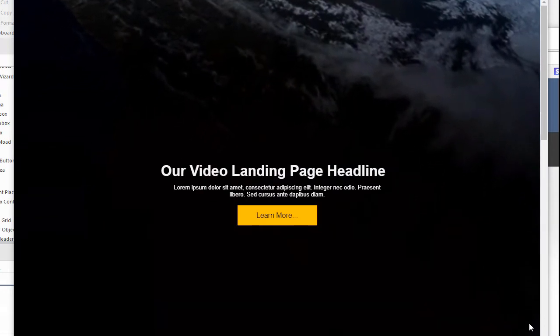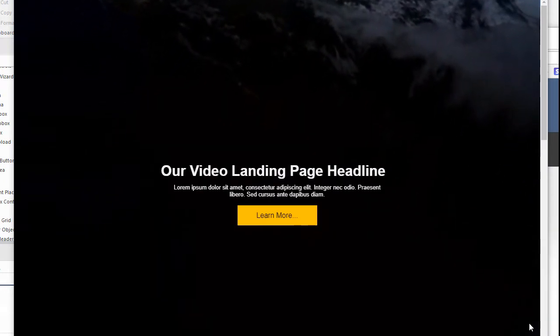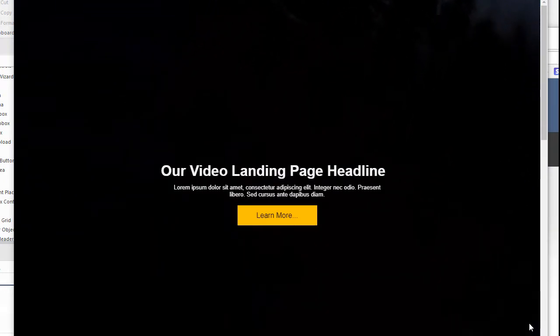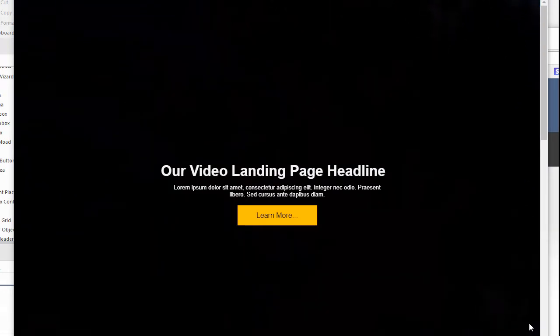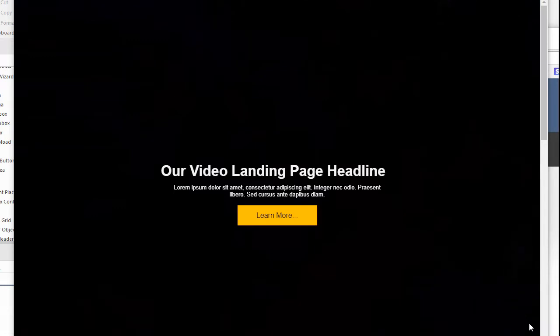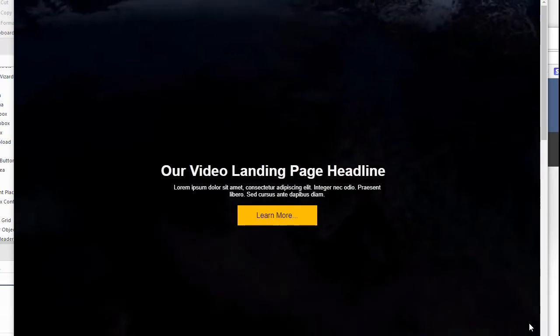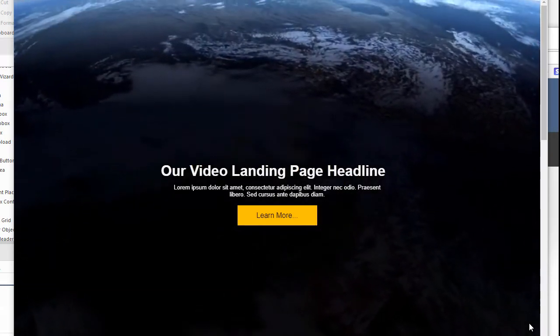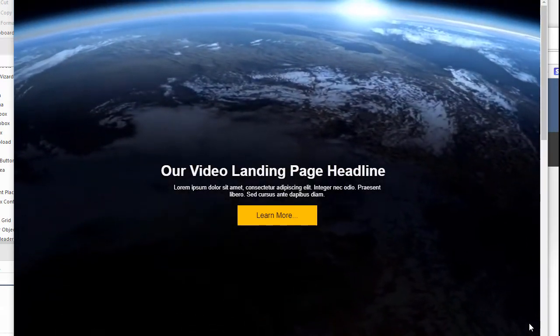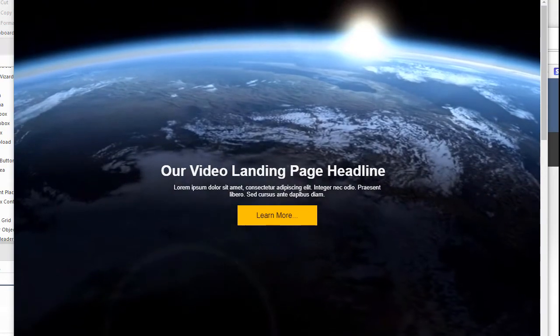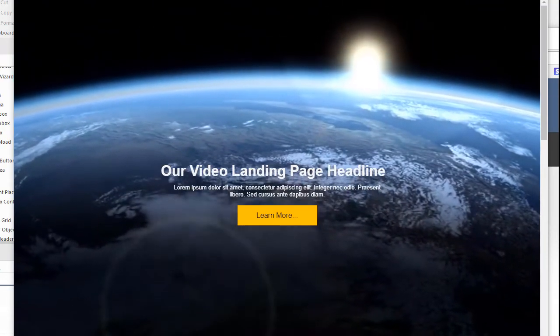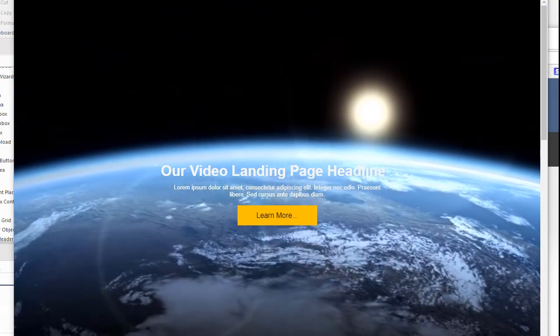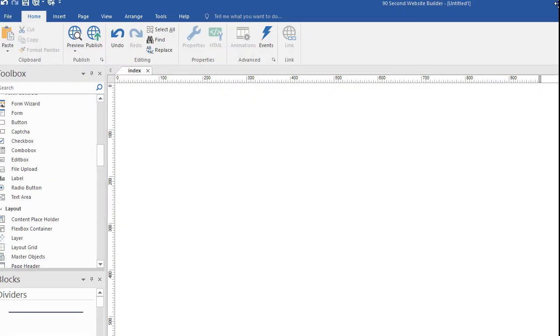How to build a web page or a landing page that has a moving video in the background. It's really easy to do, but there's a couple of tricks to it to make it go smoothly. So let's do that. I'm going to close this preview and let's start making one. So here I have a blank canvas open, a new project in 90 Second Website Builder, and we're going to make a video background.